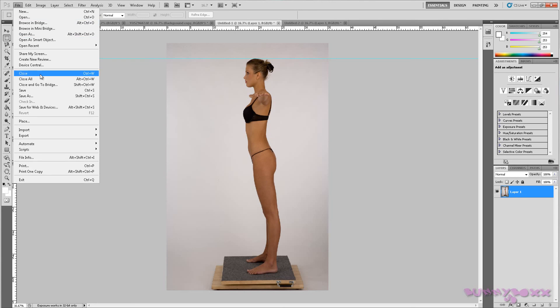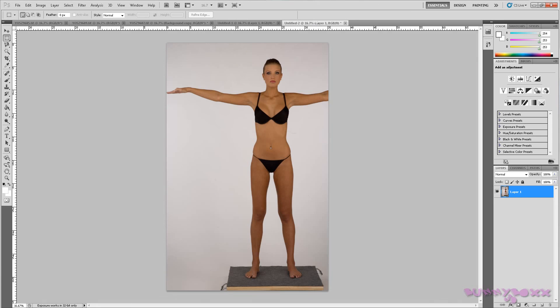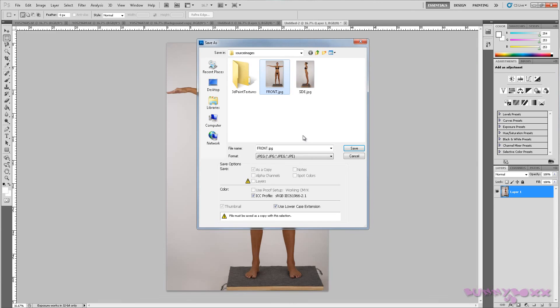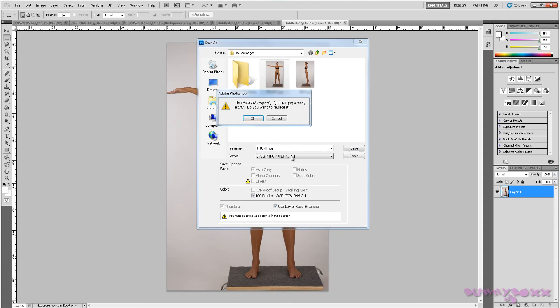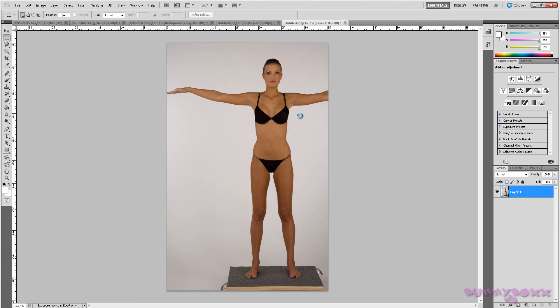So we're going to go to file and what we want to do now is save this as side as a JPEG and save it as front as a JPEG. I'll just pause that because I'm pretty sure you know how to do that. So I'm setting it as a JPEG with the quality on 12 and OK. So as it stands right now we are done lining up the images and I'll see you in Maya.